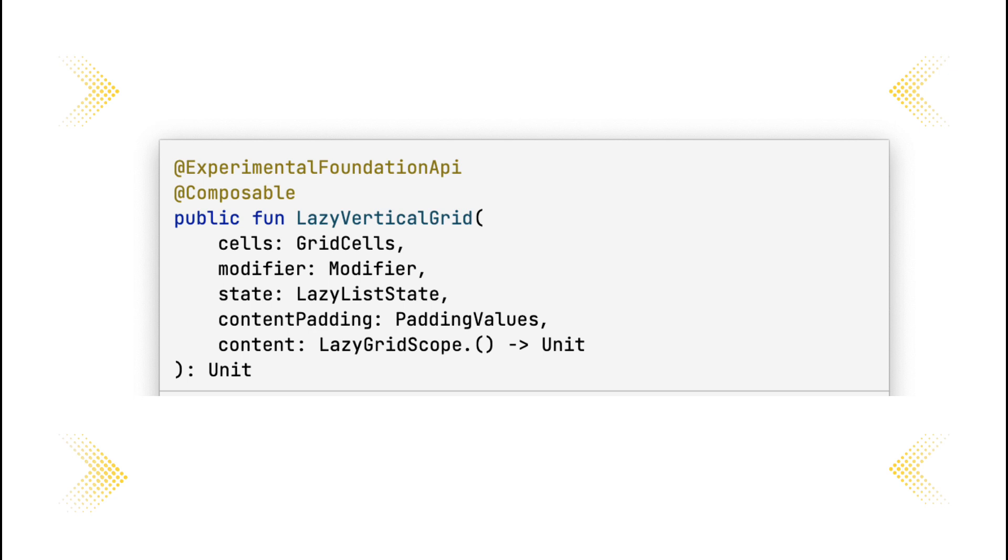The lazy vertical grid class has three input parameters: modifier, cells, and content. Cells describe how columns form.